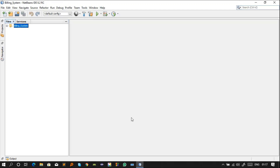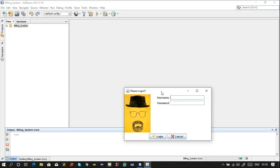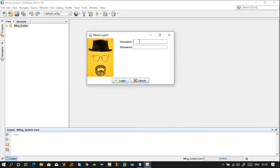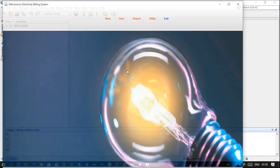First, I want to show you how this project looks and how it works. By clicking the run button I can run this project. For the username, I have added one user in my database — I'll show you how you can add users so the project can detect your database. If it finds the correct data, it will allow you to enter. The username is 'mono' and the password is '1234'.